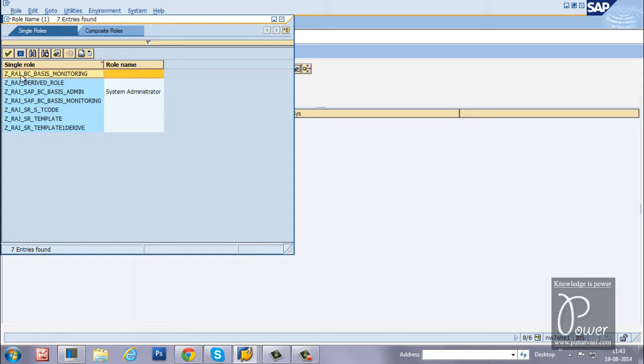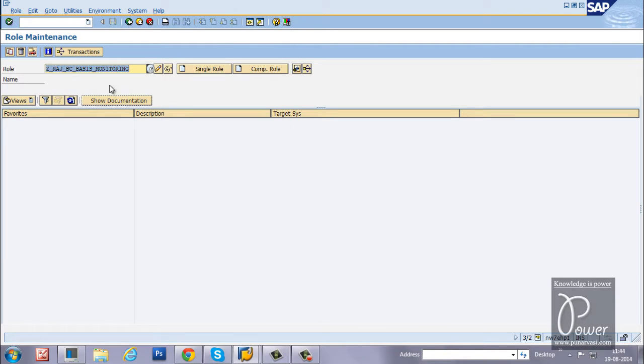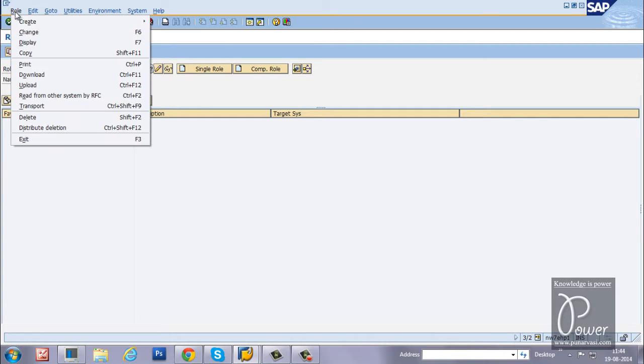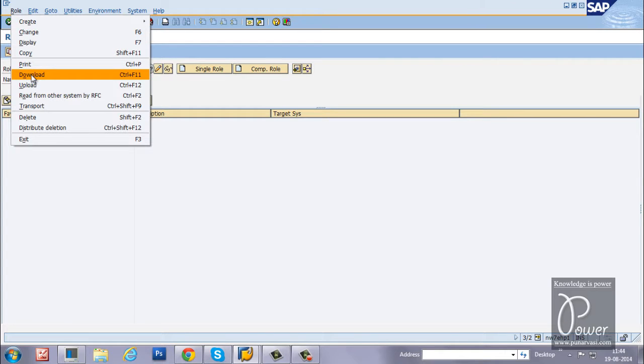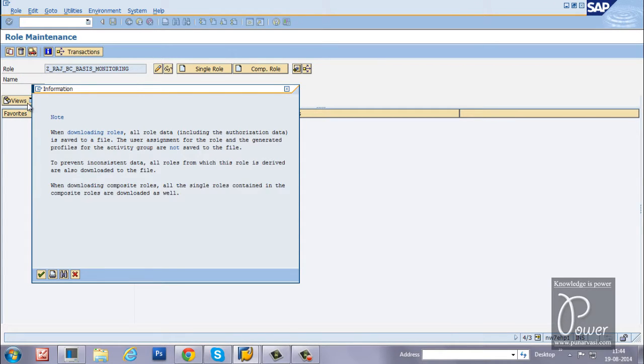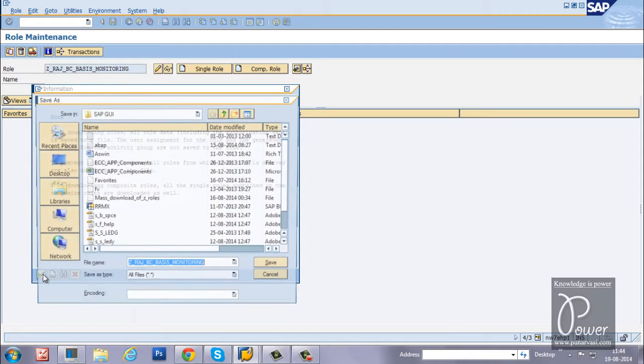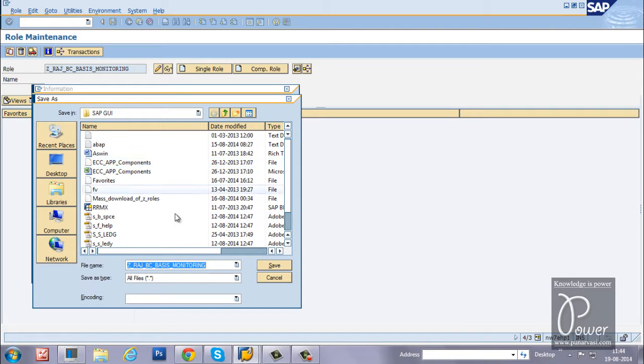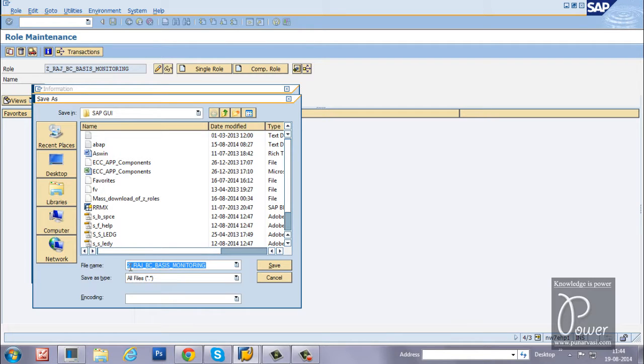I am taking this particular role that is Z underscore ras underscore bc basis monitoring. Double click on it. Once you get the role here, click on the download button and click on continue.